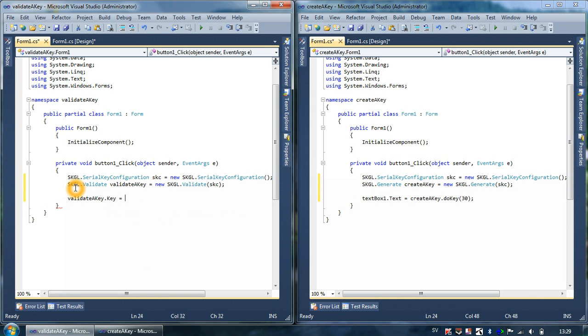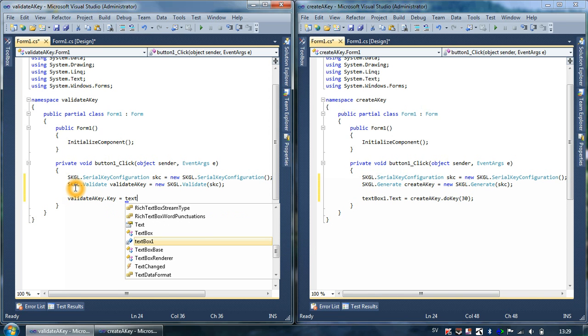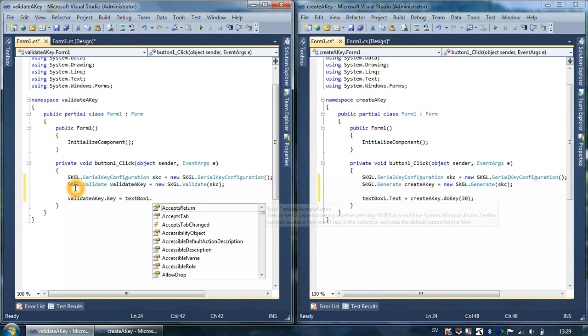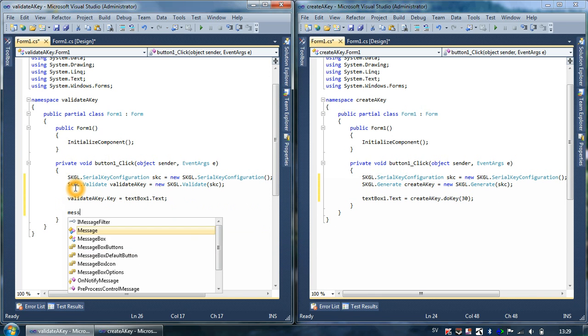As you can see it's the input in this case. And then we have, you can create the message box. ValidateAKey.IsValid, so if it's valid.